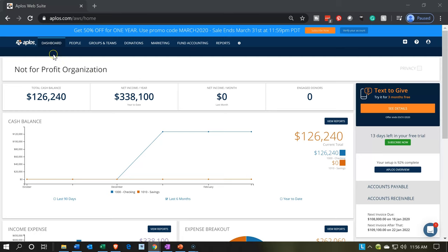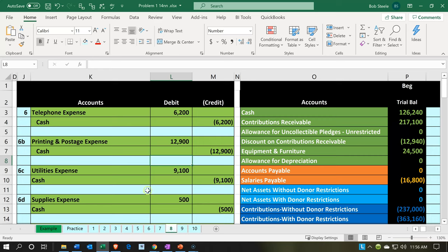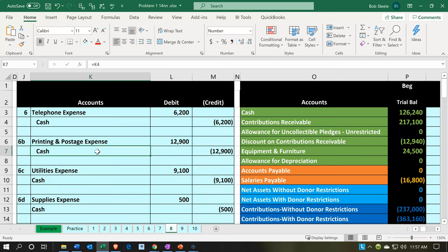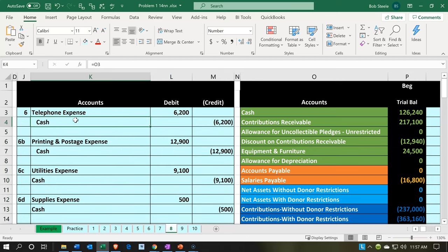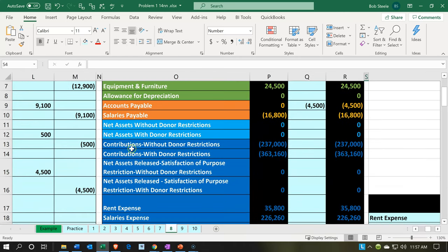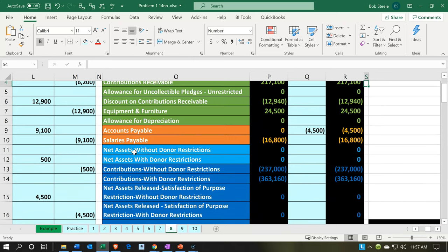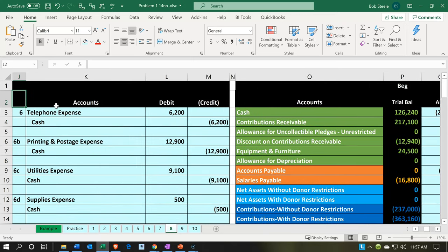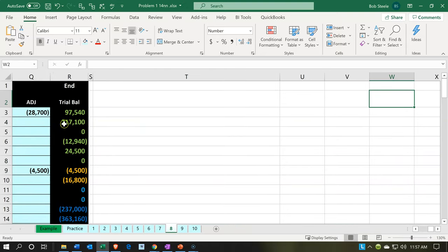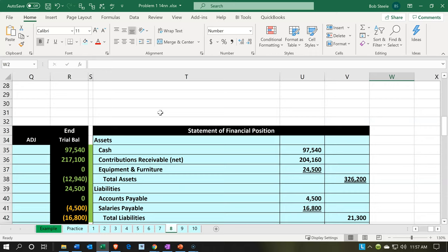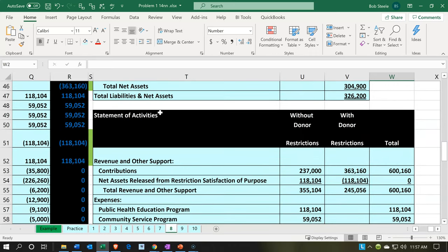Here we are in our not-for-profit organization dashboard. We're going to go over to Excel to see what our objective will be. We're now going to be on tab 8, recording our expenses. Most of these journal entries will be pretty straightforward — we're going to be decreasing the cash account and recording the expense on the other side. However, when we go to our financial statements — our income statement or statement of activities — we're going to want to break these out into restricted and unrestricted.